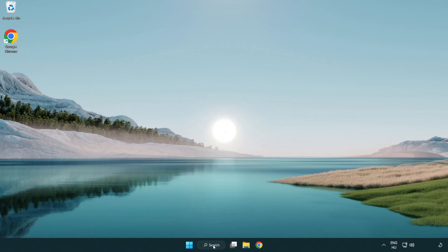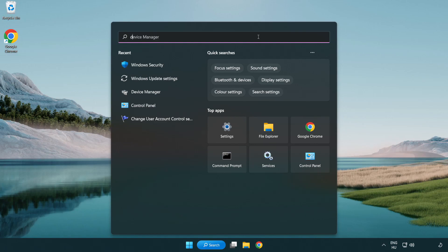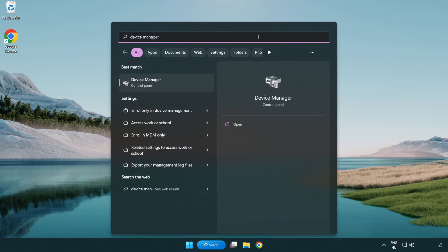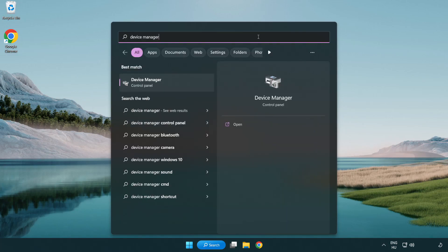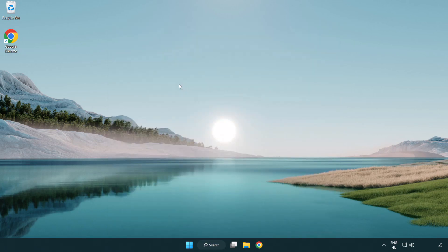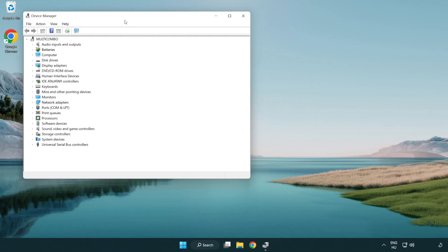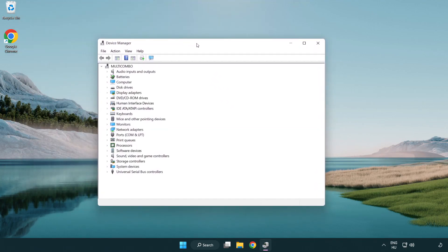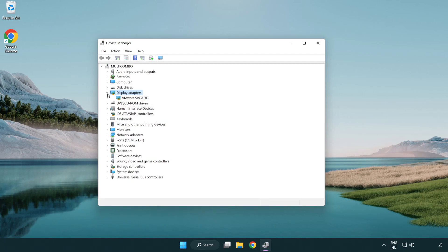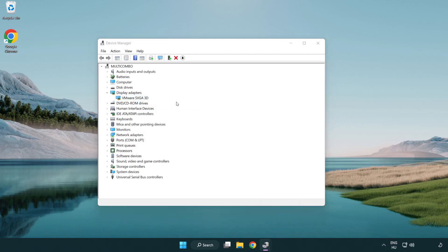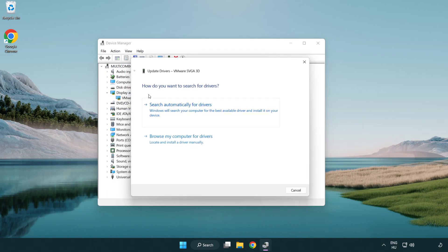Click the search bar and type device manager. Click device manager, then click display adapters. Select your display adapter, right-click and update driver. Search automatically for drivers.